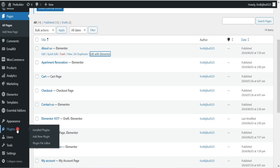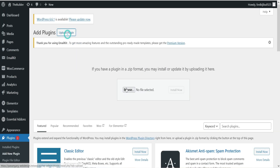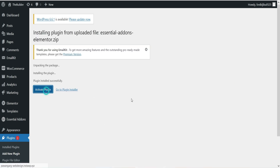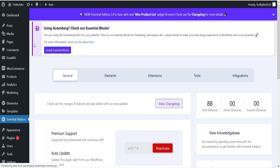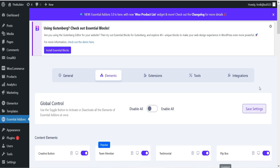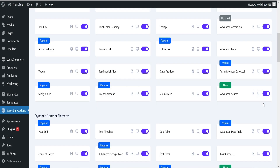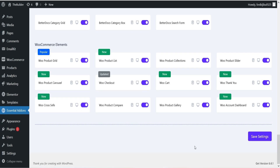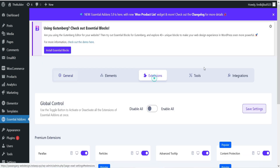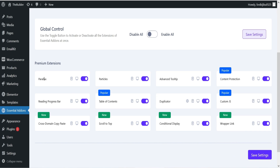Since I have the premium version, let's install it now. Go to Plugins, click Add New Plugin, and upload the plugin file. Click Install Now and then Activate Plugin. Now go to Essential Add-ons and you will see 99 total elements — I now have access to all pro elements and all widgets are available. Apart from the extra widgets, you get access to different layouts and style settings available only in the premium version. Under Extensions you will see parallax, particles, advanced tooltip, content protection, custom JS, duplicator, table of contents, and cross-domain copy-paste.